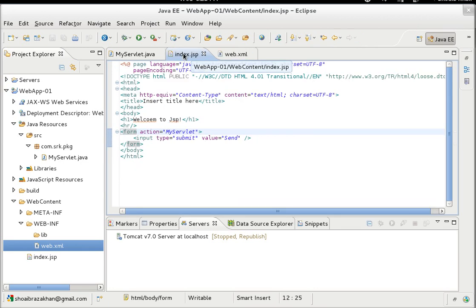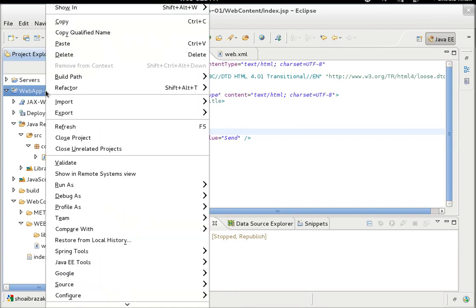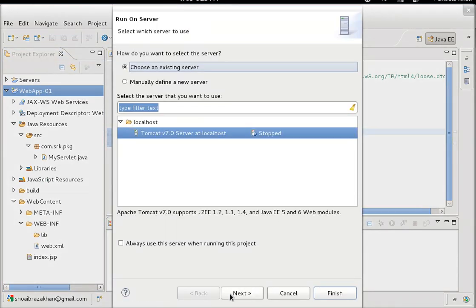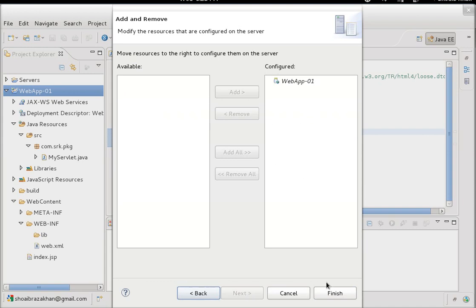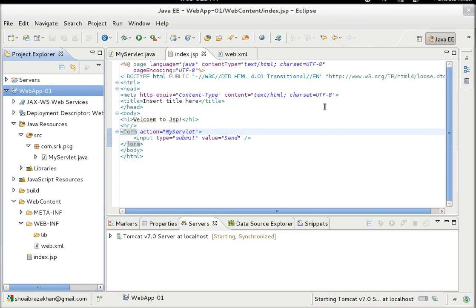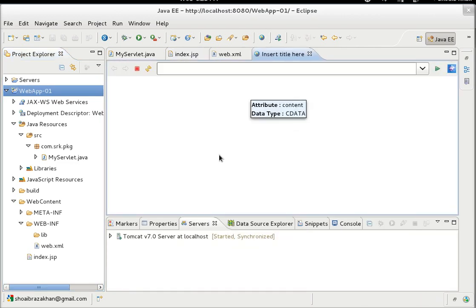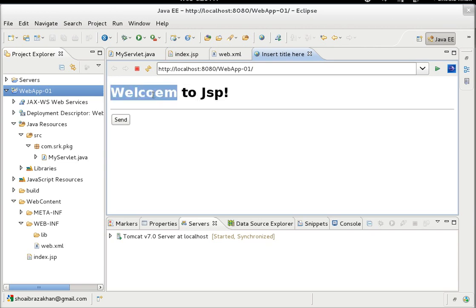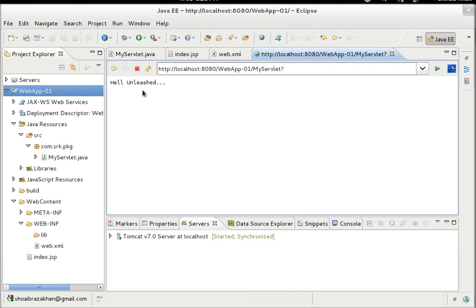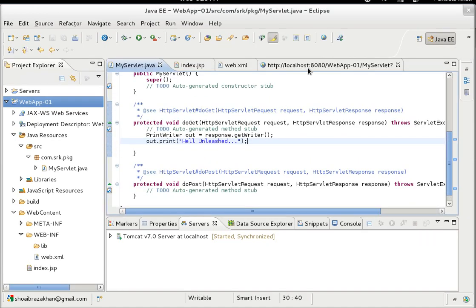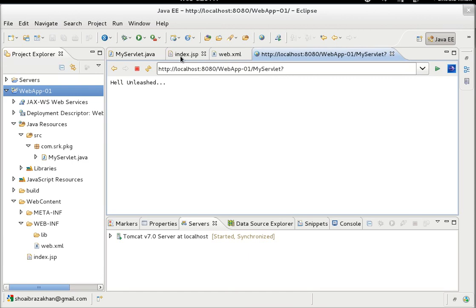Now let's publish the application. Right-click the web application, choose Run As → On Server, hit Next, and wait while it publishes. The result is displayed in Eclipse's internal browser. We can see 'Welcome to JSP' — there's a typo we'll fix later. Clicking the Send button executes the servlet, and the response 'Hello Servlet' is written back and received by the client.